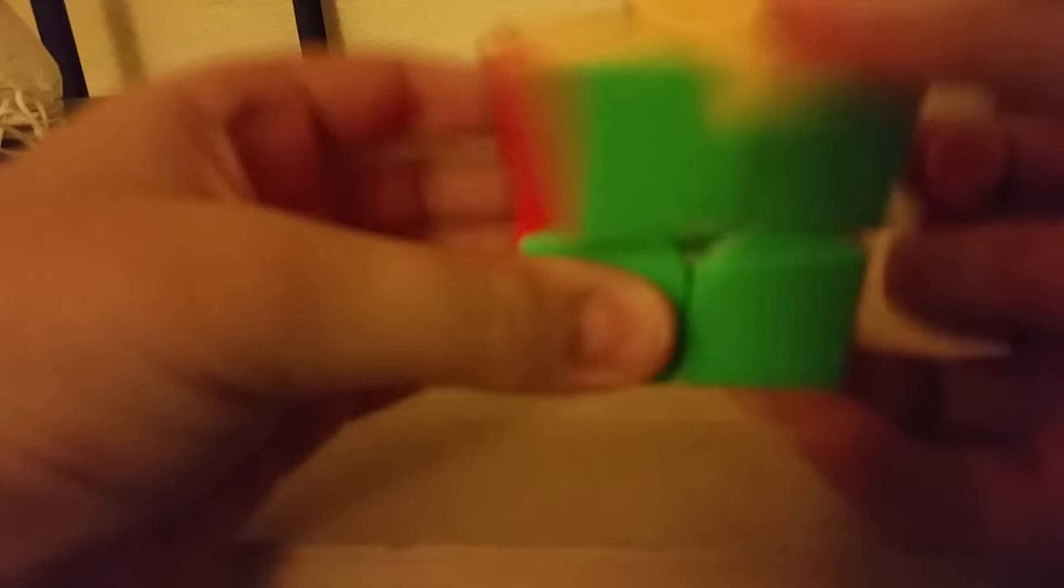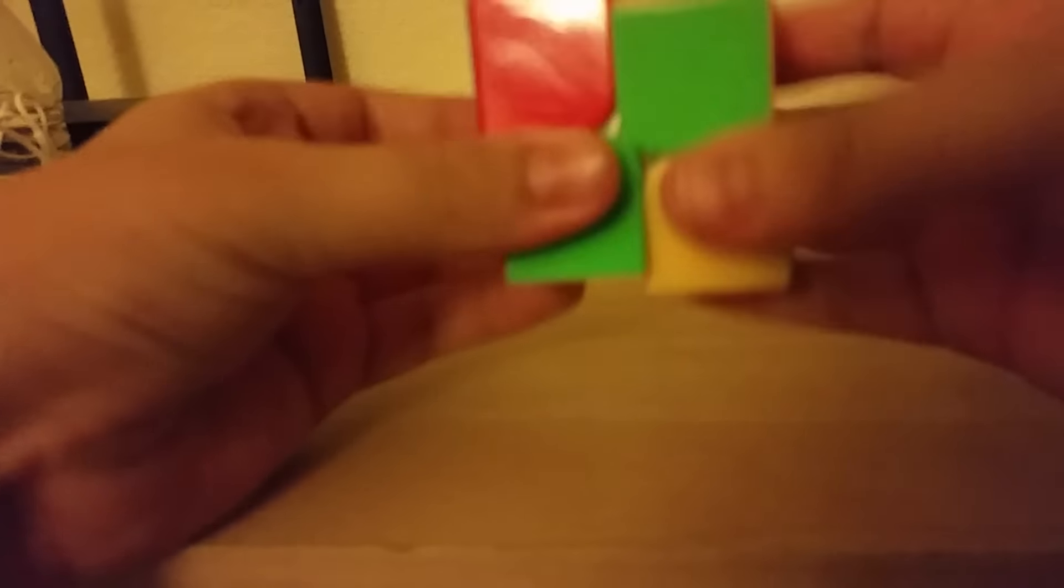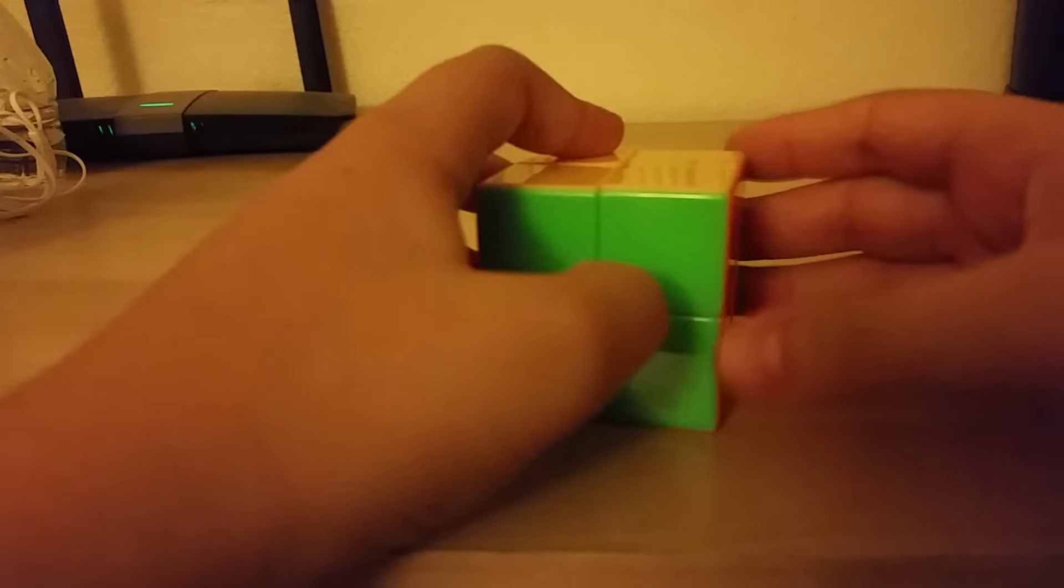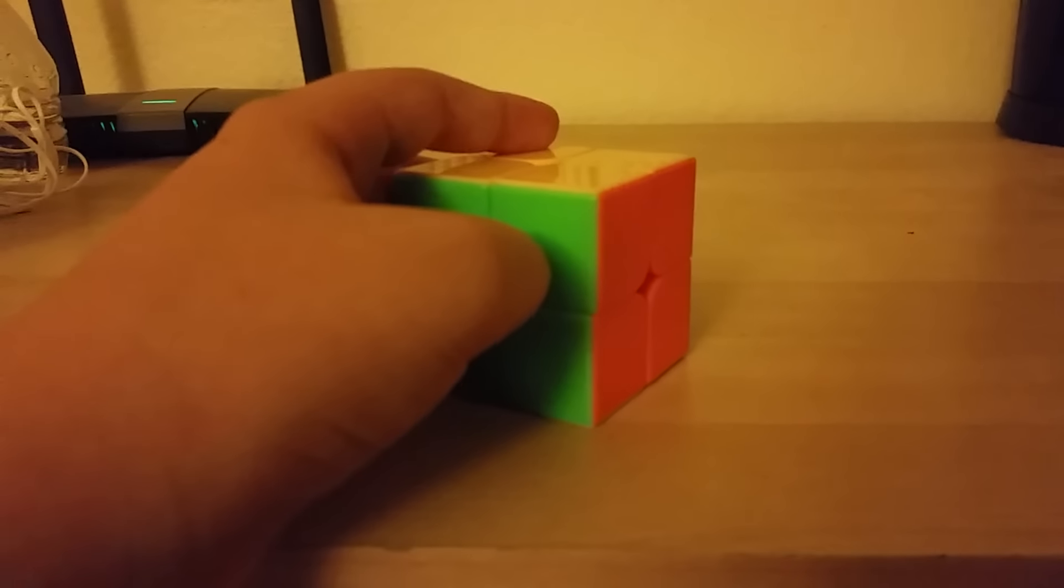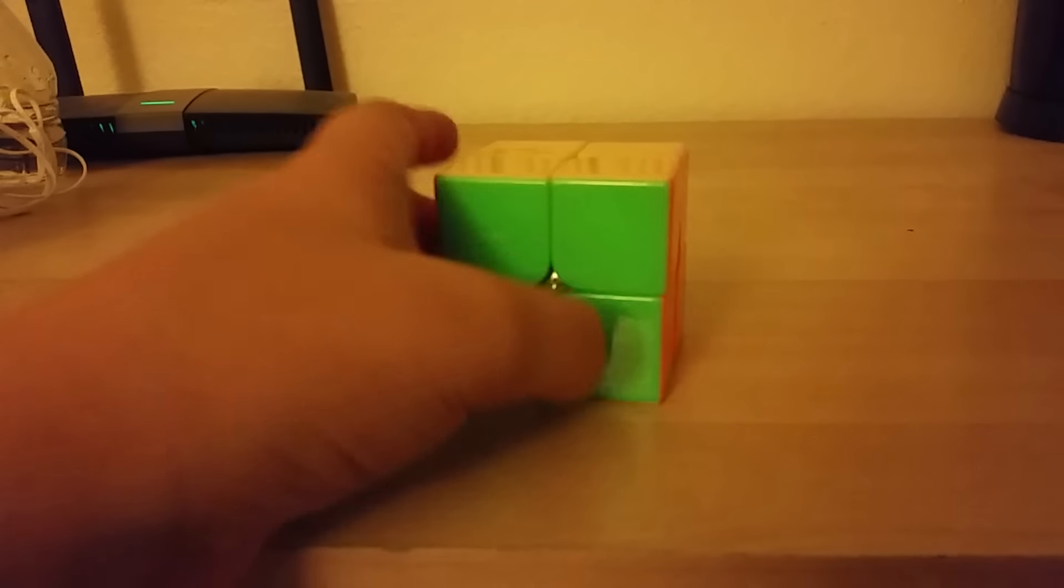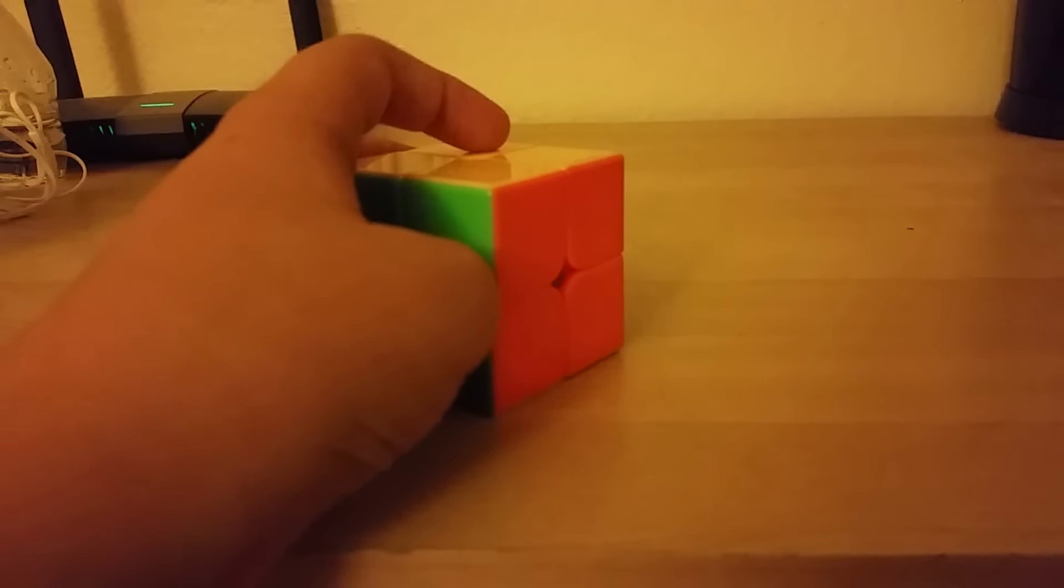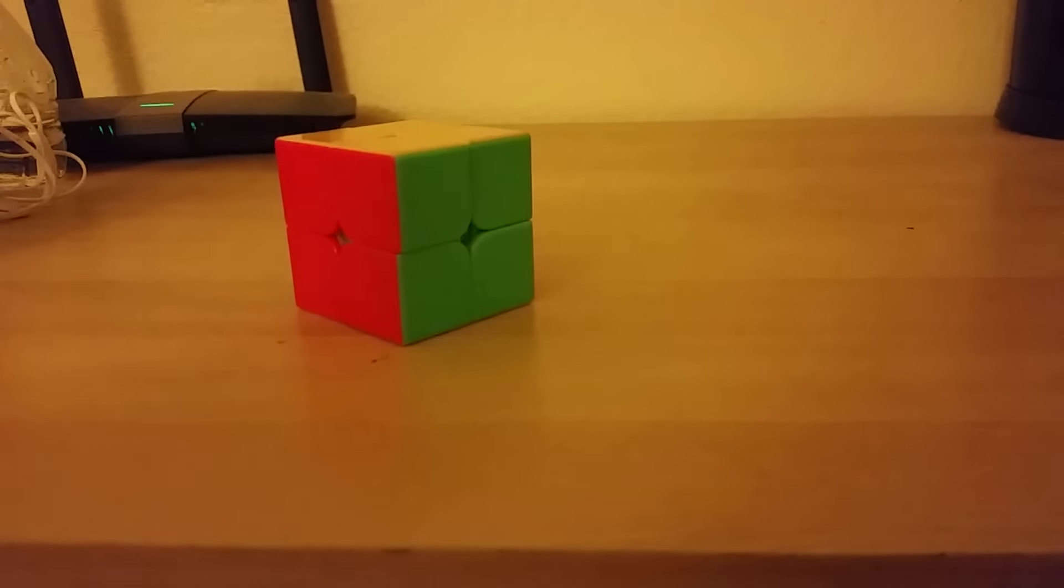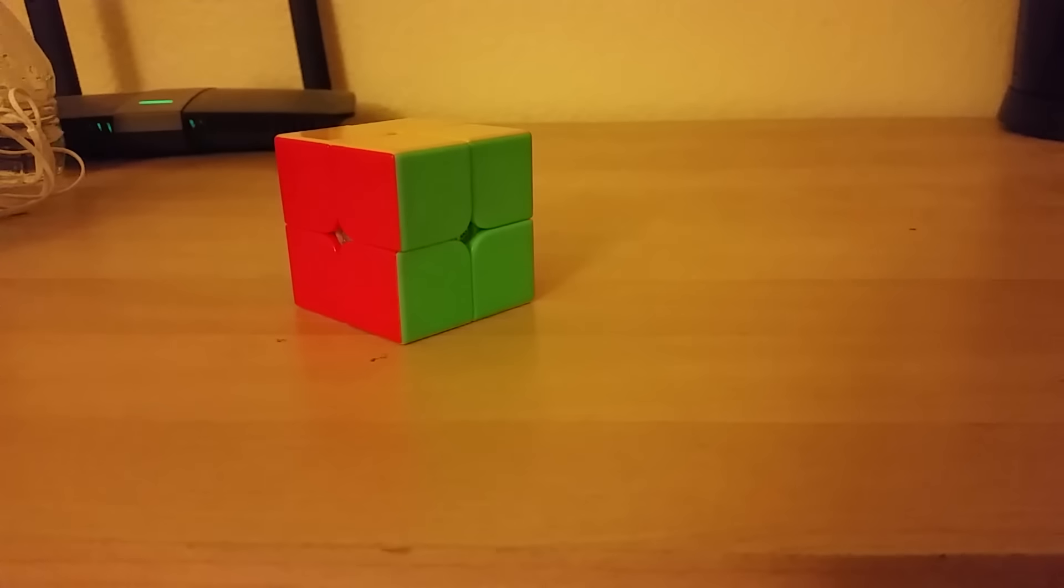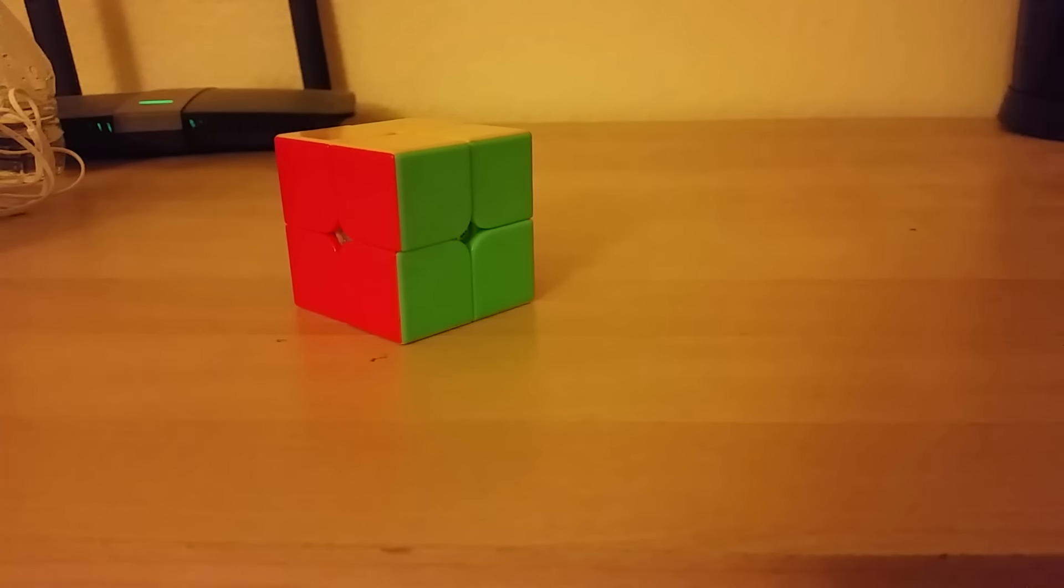My goals are sub 10 seconds, or like a sub 8 second single, like a sub 9 or 10 second average. That's what I want for 2x2.